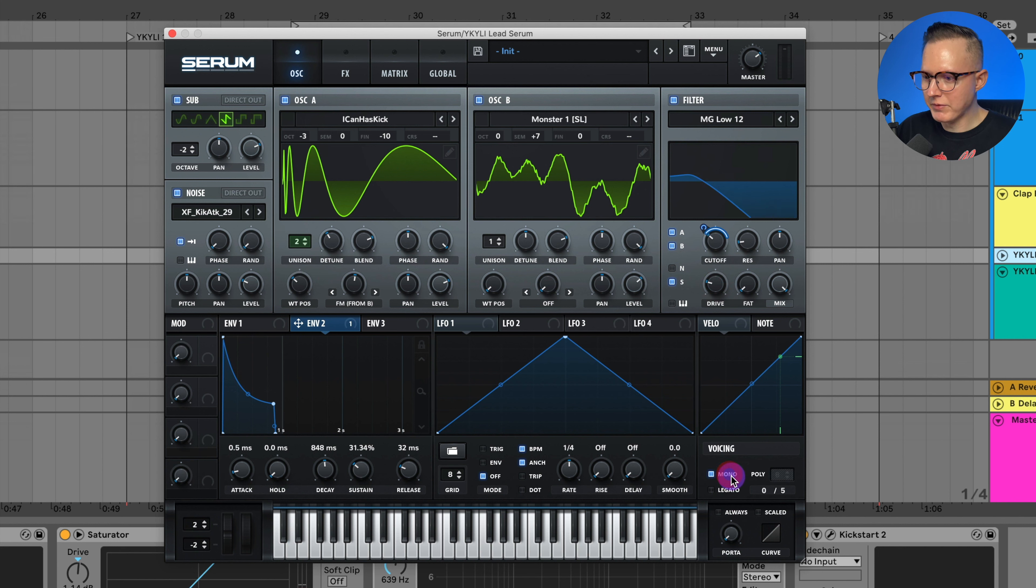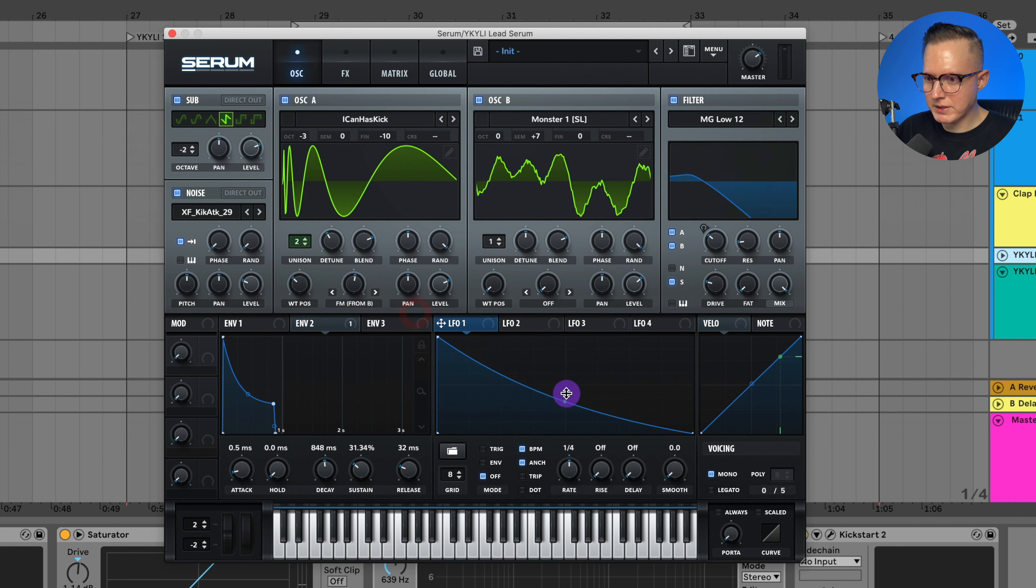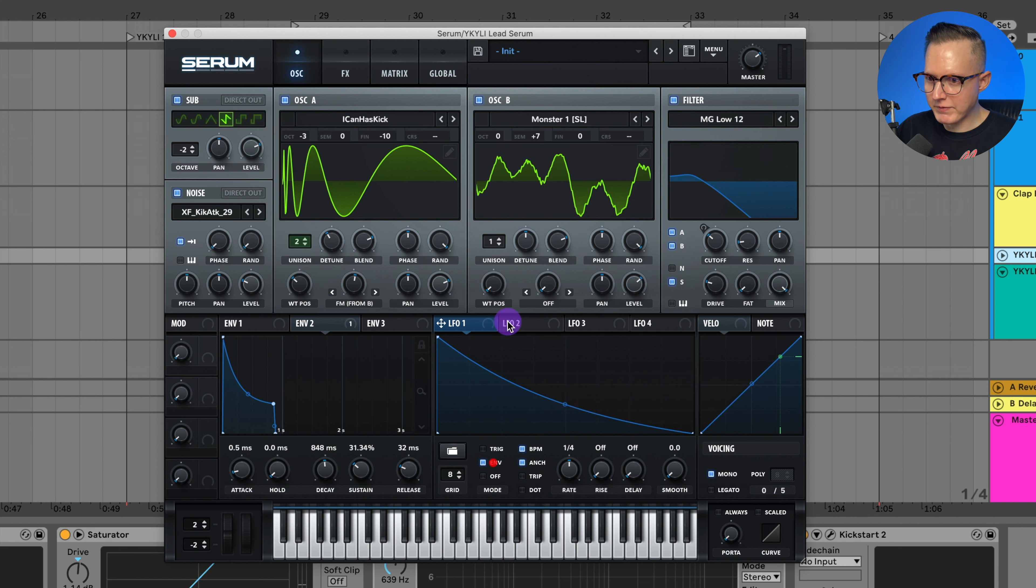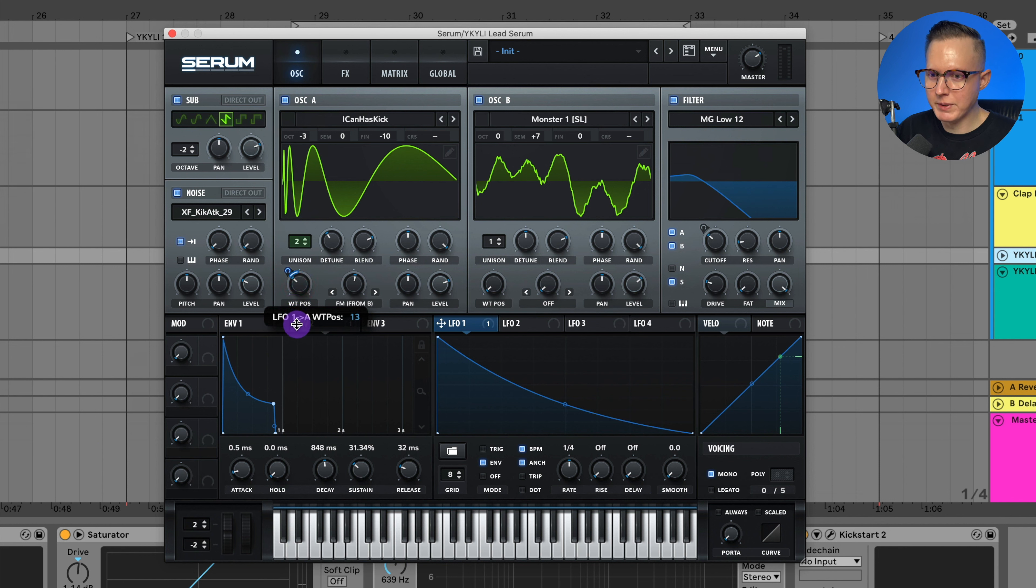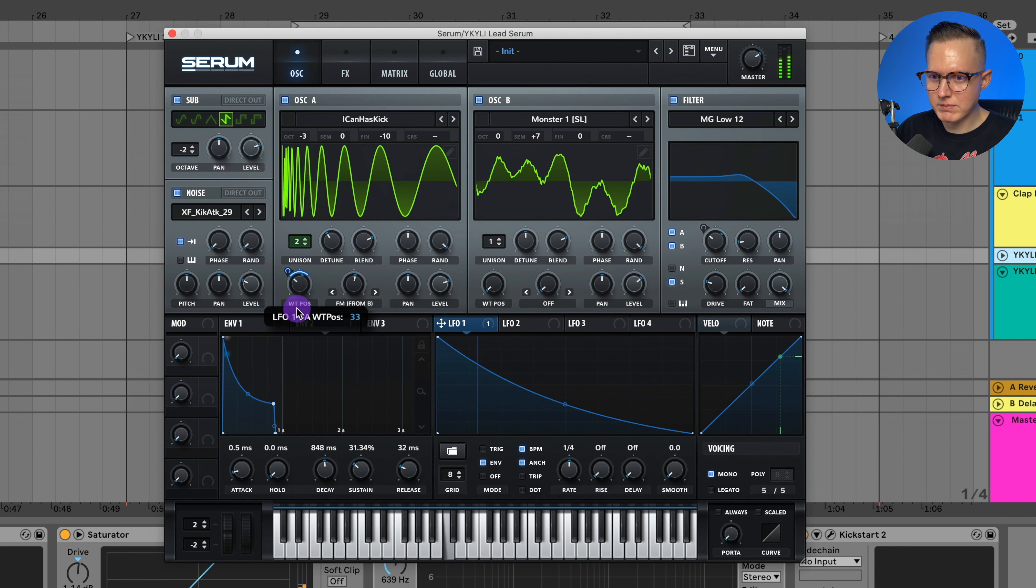Hit mono for my voicing and I'm going to do my LFO one and just adjust this a bit. Set my mode to envelope and assign my LFO one to this wavetable position so we get a bit of attack at the beginning of that note or a bit more distortion.